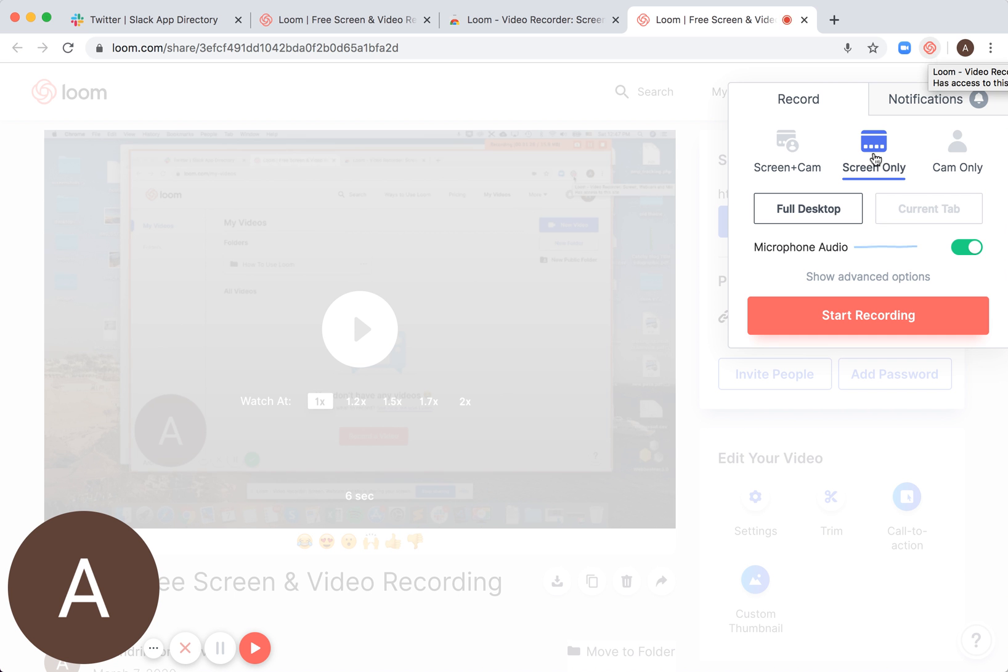You'll have access and then just start recording. So that's how you install the Chrome extension. Hope it was helpful.